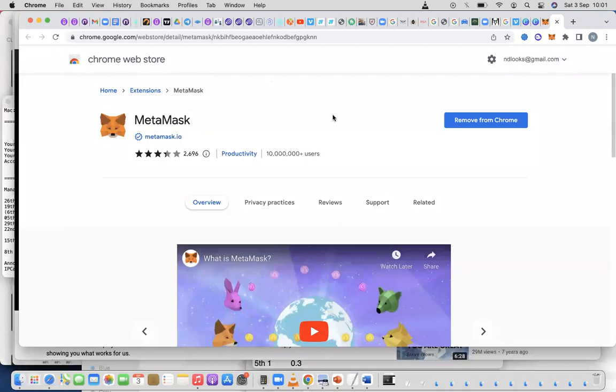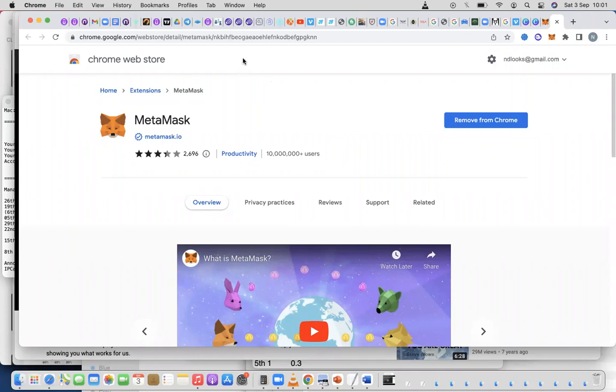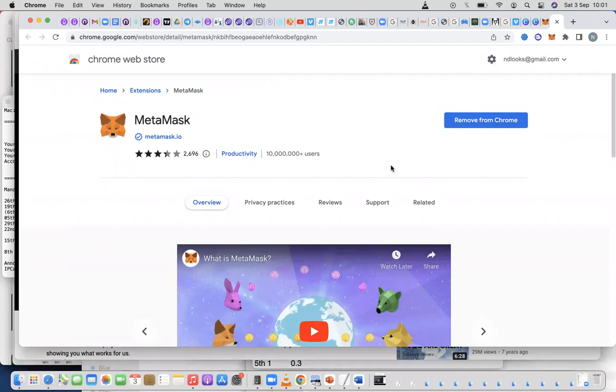We can mute ourselves if we're not talking. You'll just click on Add to Chrome. You'll see something like that here, and it will prompt you to put in your 12-word password.